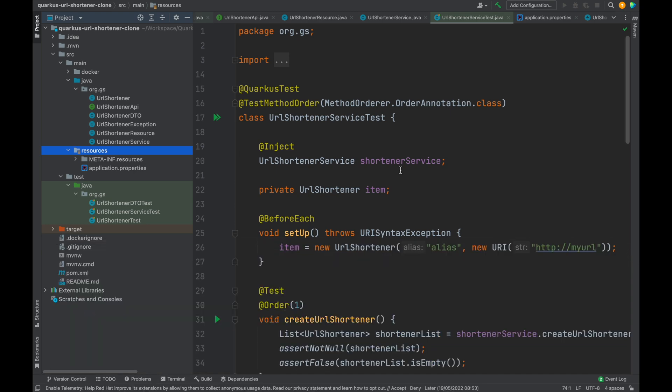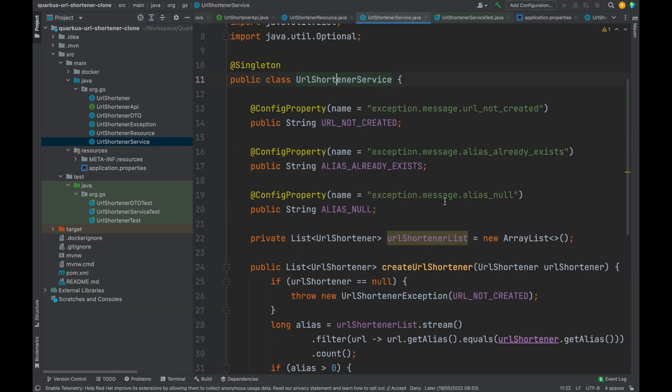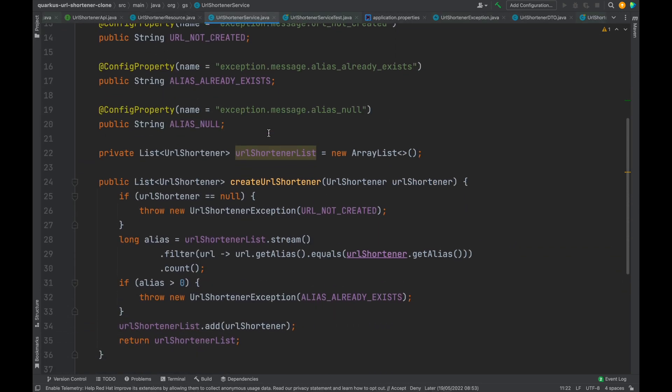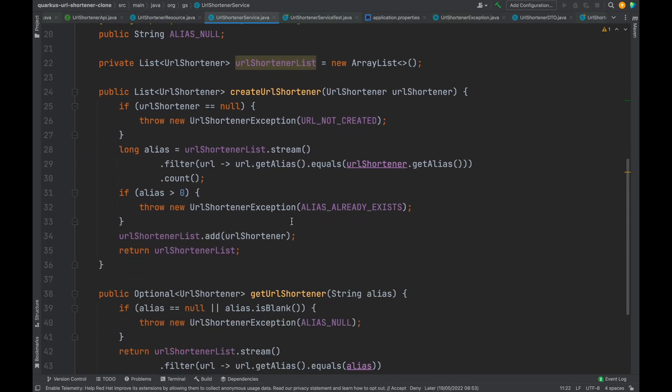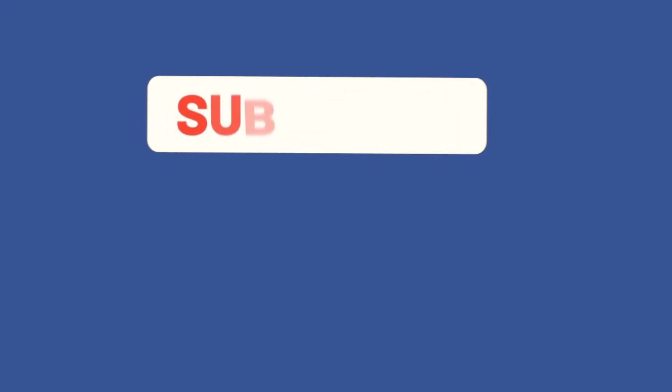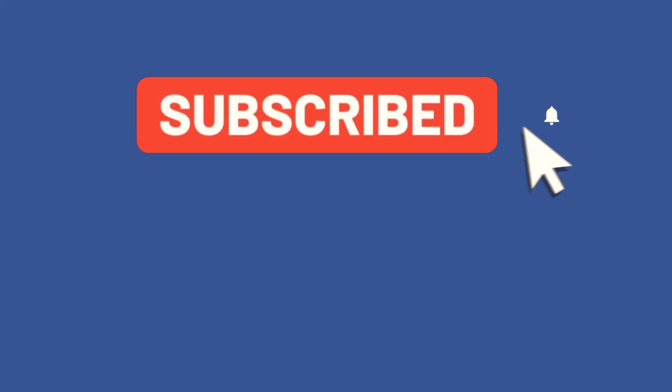In the next video we're going to see how to convert a URL shortener object, the DAO entity, into a URL shortener DTO. Thank you so much for watching this video. Subscribe to my channel to be always updated about new videos that I will upload. See you in part 3. Bye.